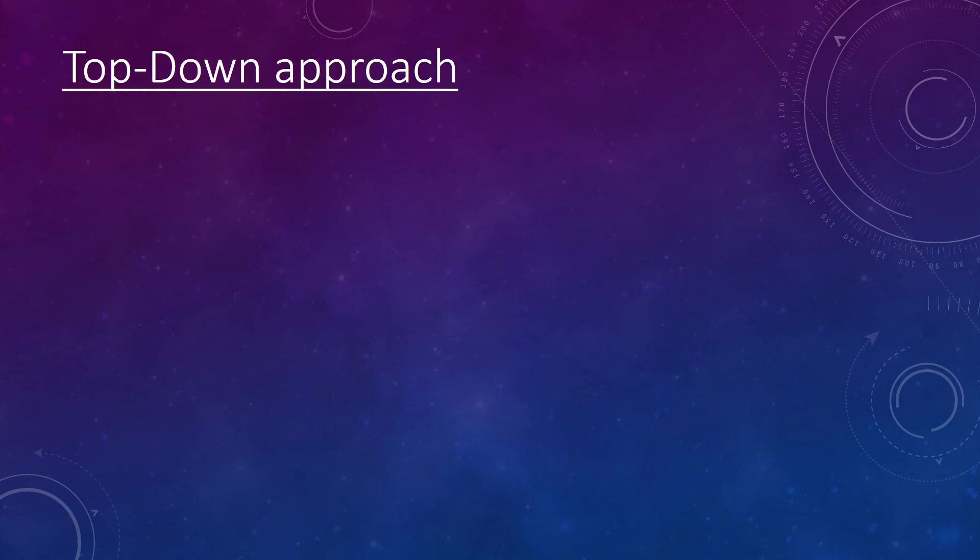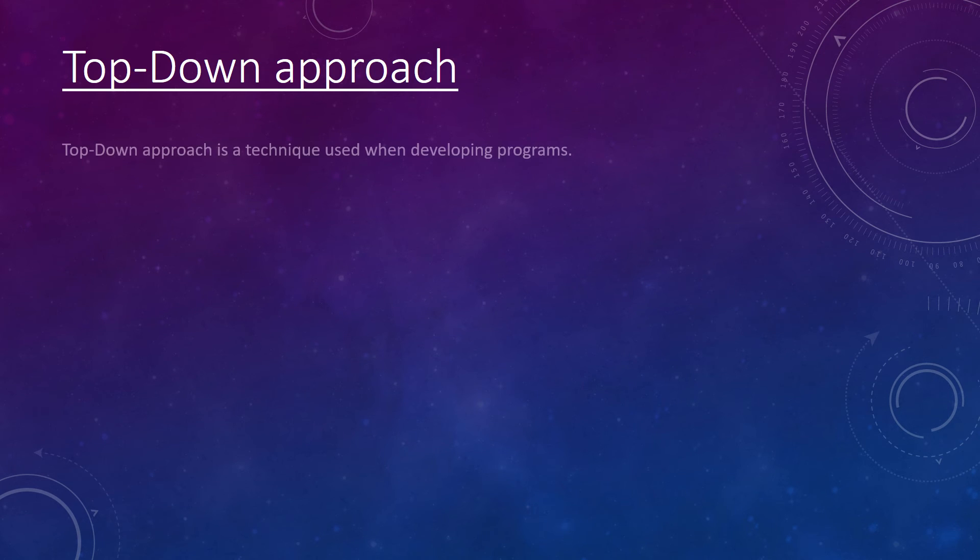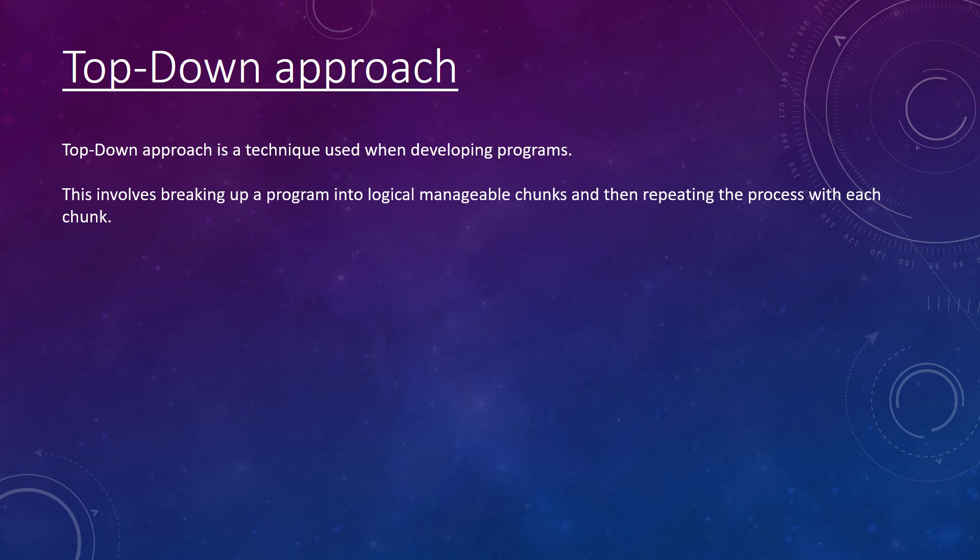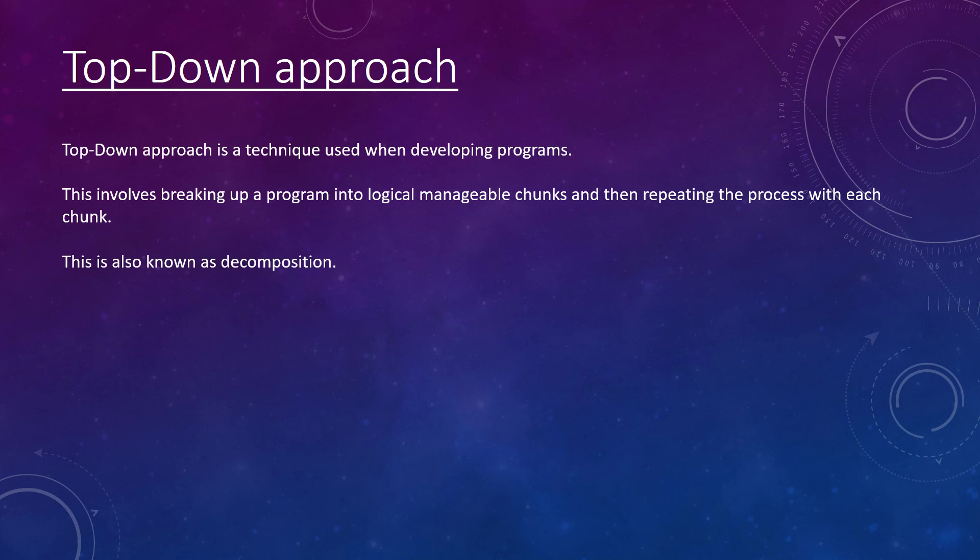Top-down approach is used when developing programs. This involves breaking up a program into logical chunks. Then these chunks are broken up into even smaller chunks. This is known as decomposition.